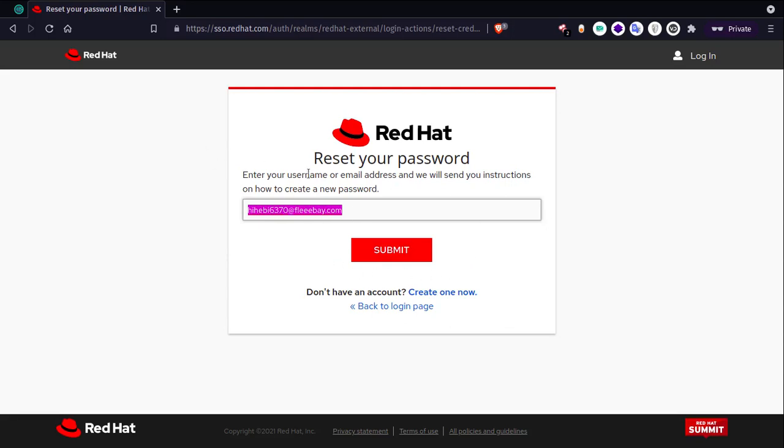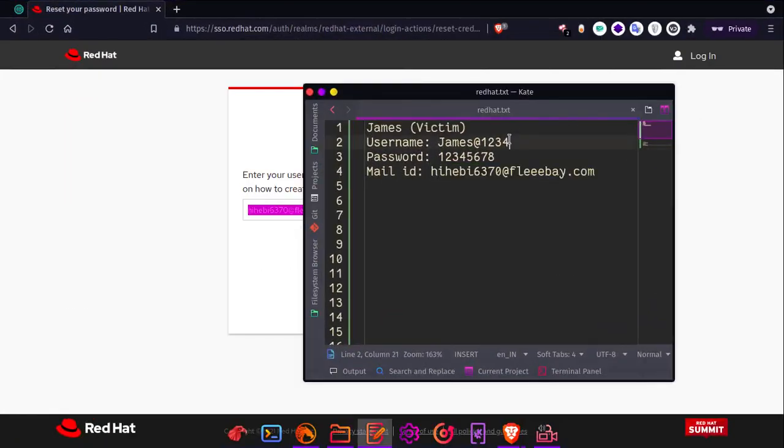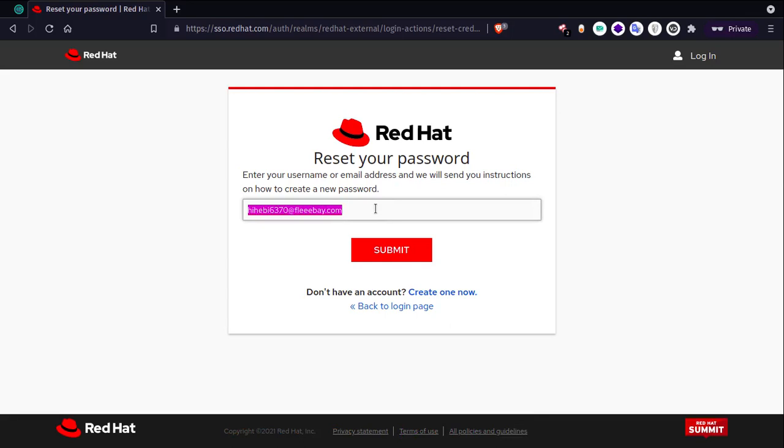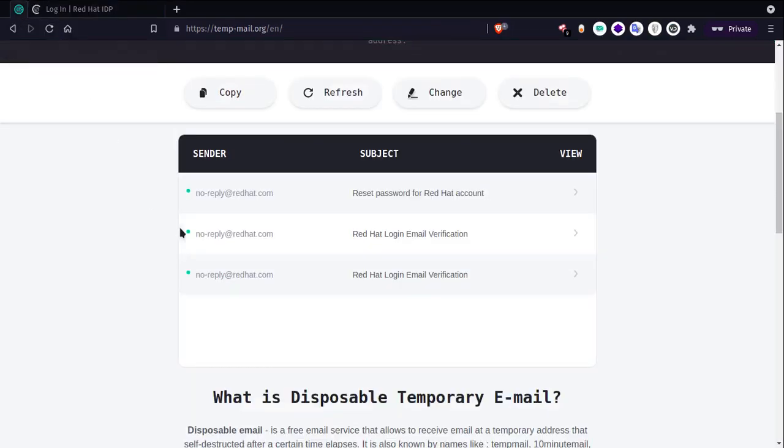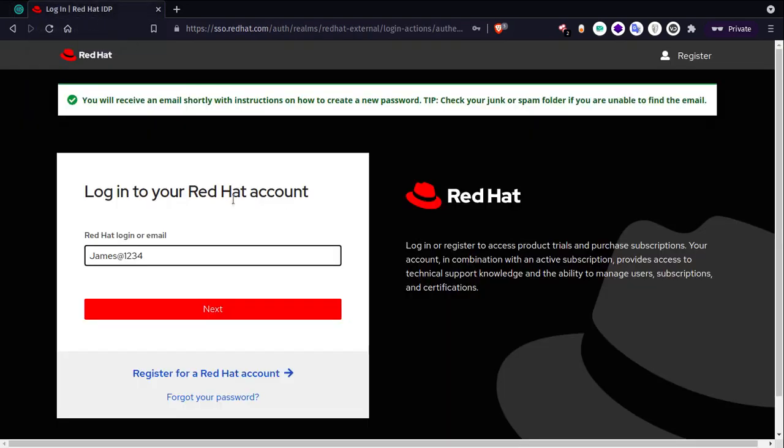Basically, James is completely locked out of his account. Now, if he tries to reset passwords using his username, he will get a reset link in his inbox. As you can see, we got a reset link. Finally, we got a reset link in James' inbox. But generally, this won't happen.